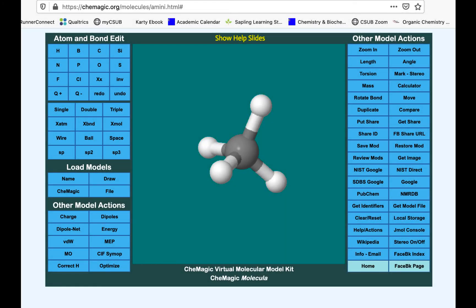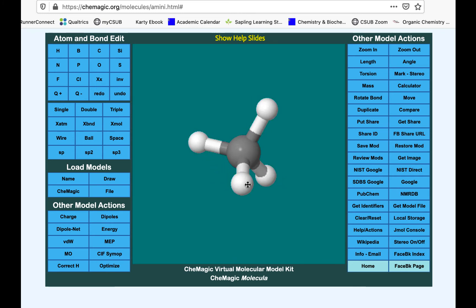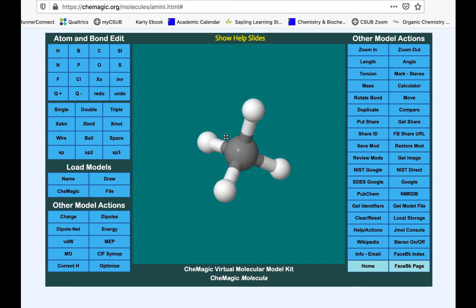If you don't have a physical model kit, here's a nice online one you can use. Here we have methane — you can see a hydrogen sticking out at you in front and one in back. You can rotate the model around to see what's going on. Now with a slight rotation, these two hydrogens are in front and these two are in back.